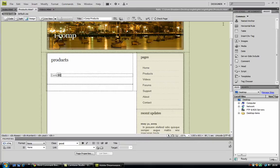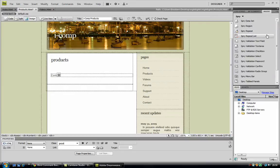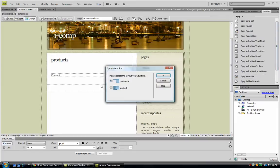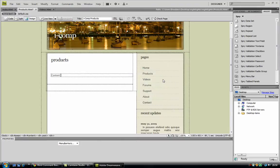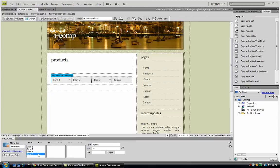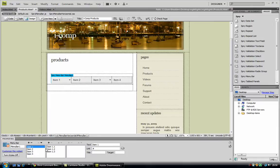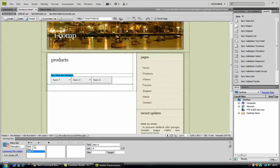Now on the insert part, find Spry and Spry menu bar. I want it to be horizontal for now, just click OK. Down here, this is where you edit it. So I want 4 boxes. If you notice, if I click on them, some of them have drop down menus and some of them don't. So I want to delete the ones without the drop down menu, the drop down function, like this.